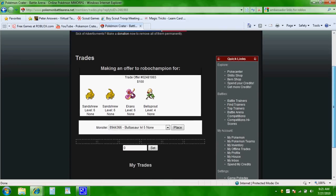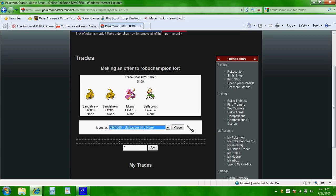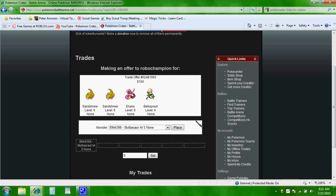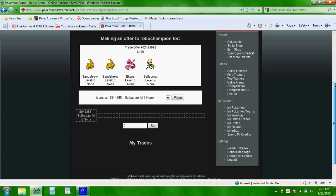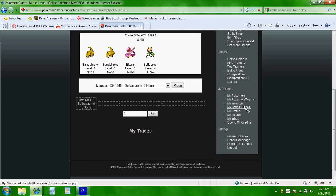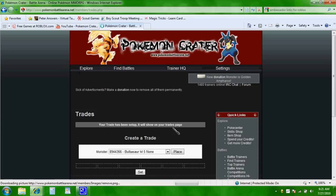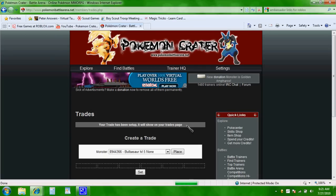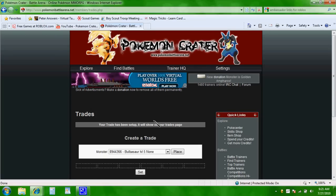And what you do here is, the Pokemon that you're going to trade, the only thing I have right now is going to be Bulbasaur. And you're going to click Place. And then, you can trade up to this many items for these four Pokemon. And then, we get set. And then, the trade has been set up, and it will show on your trade page.